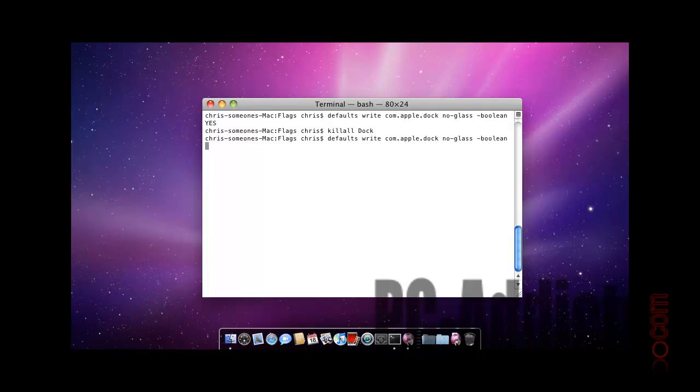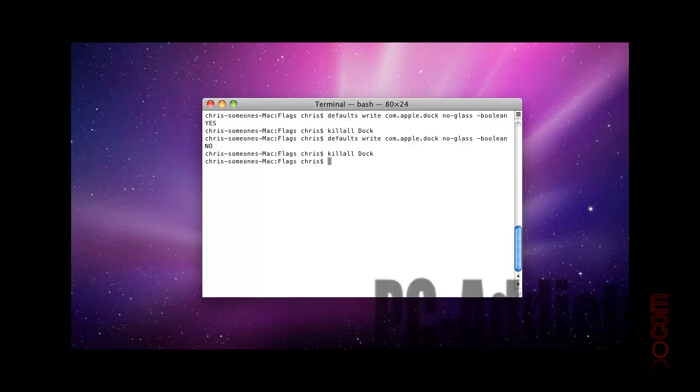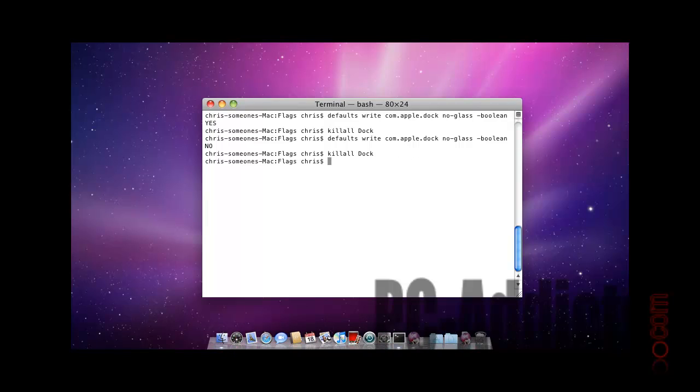But instead put no, and then same thing killall dock.